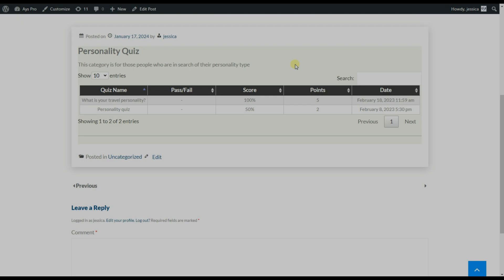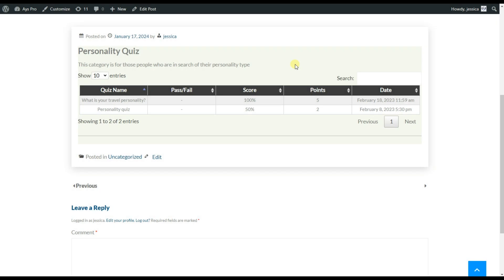The second shortcode of the table view displays only the quizzes assigned to the chosen category. Here we have only the quizzes that are included in the Personality Quiz category.